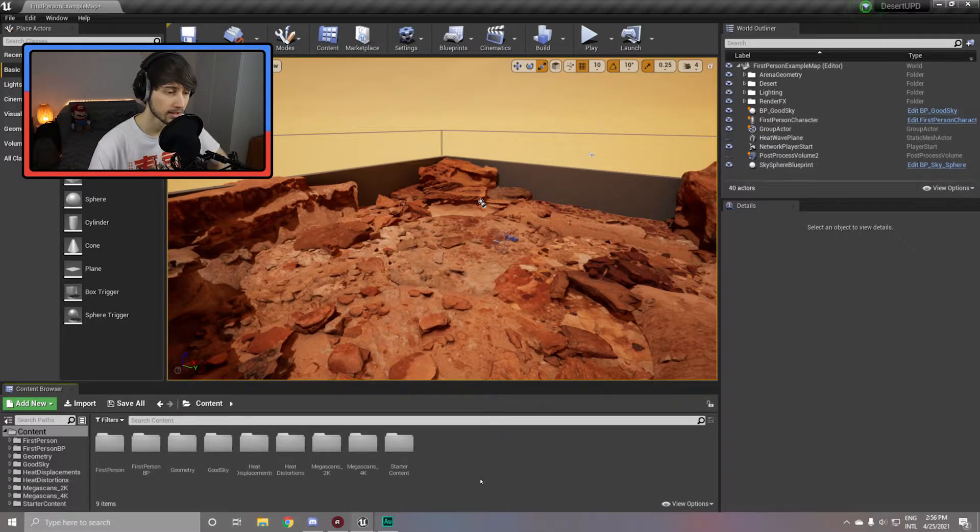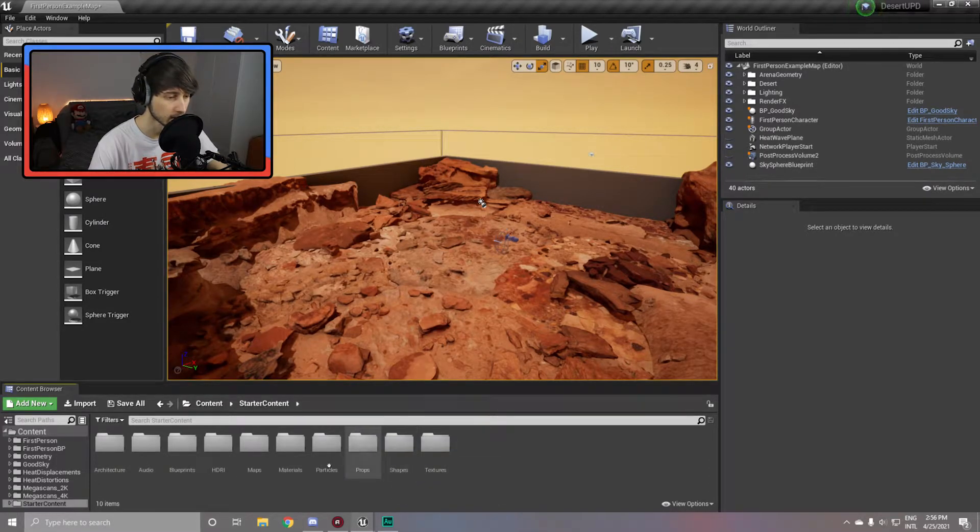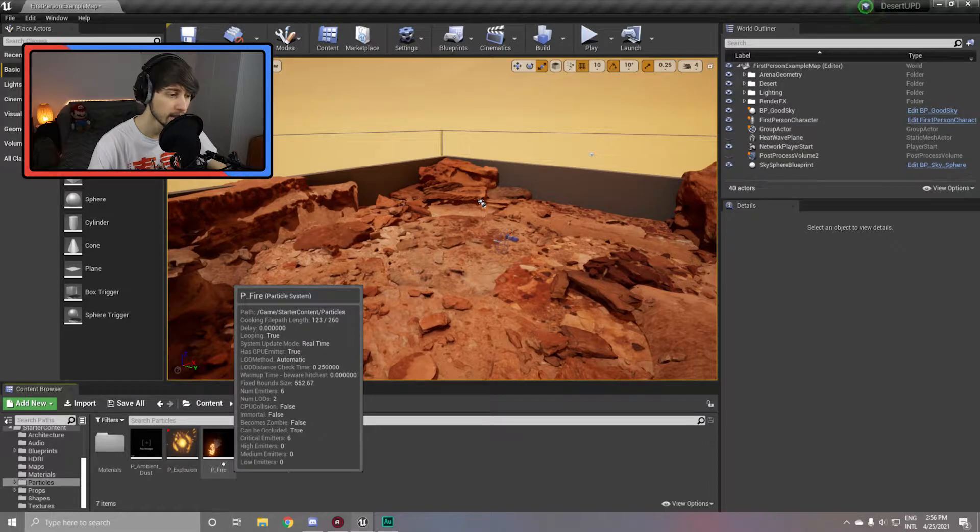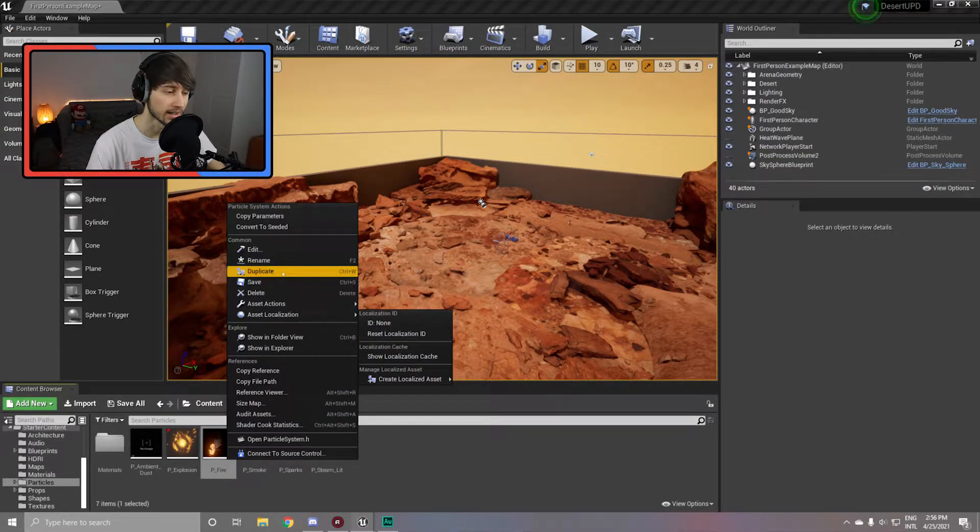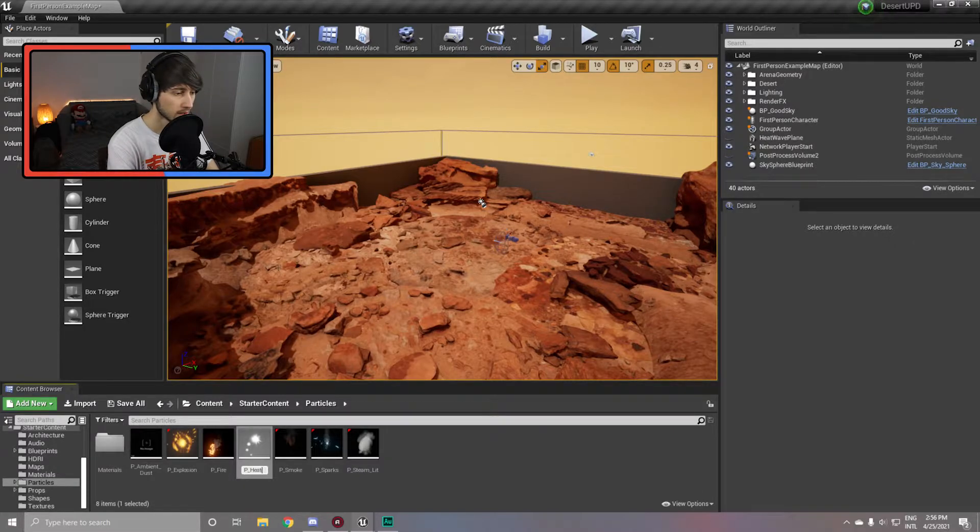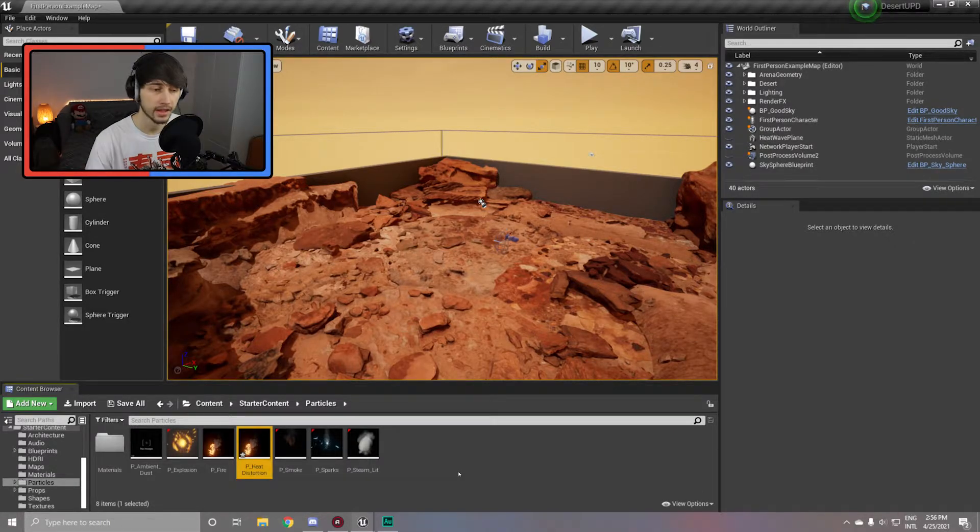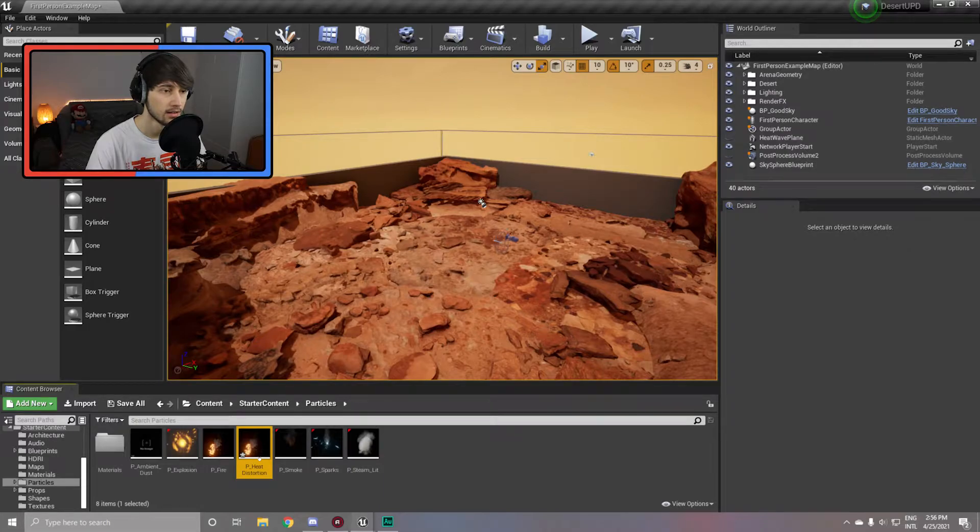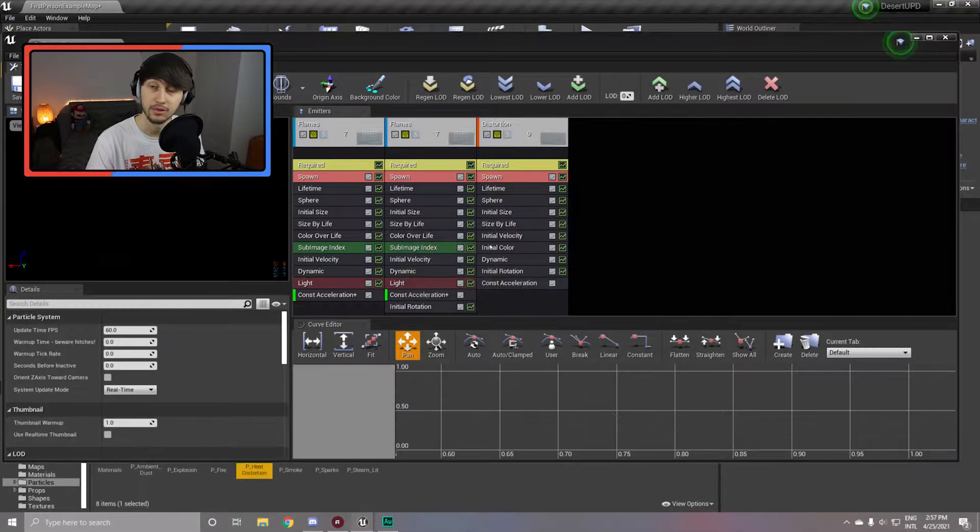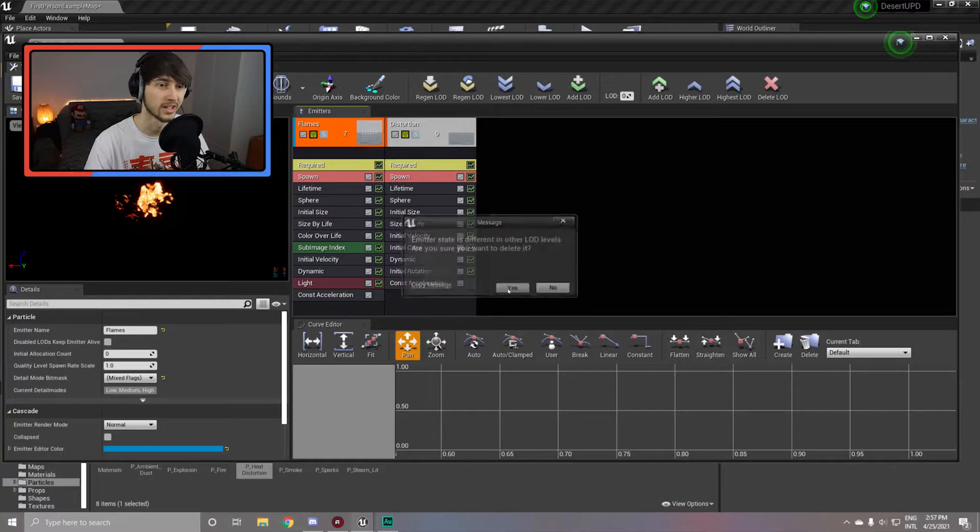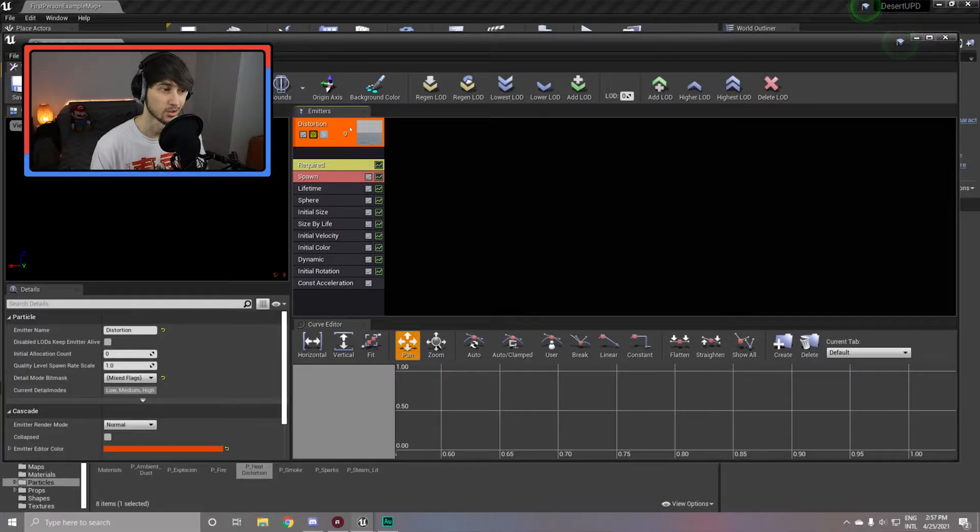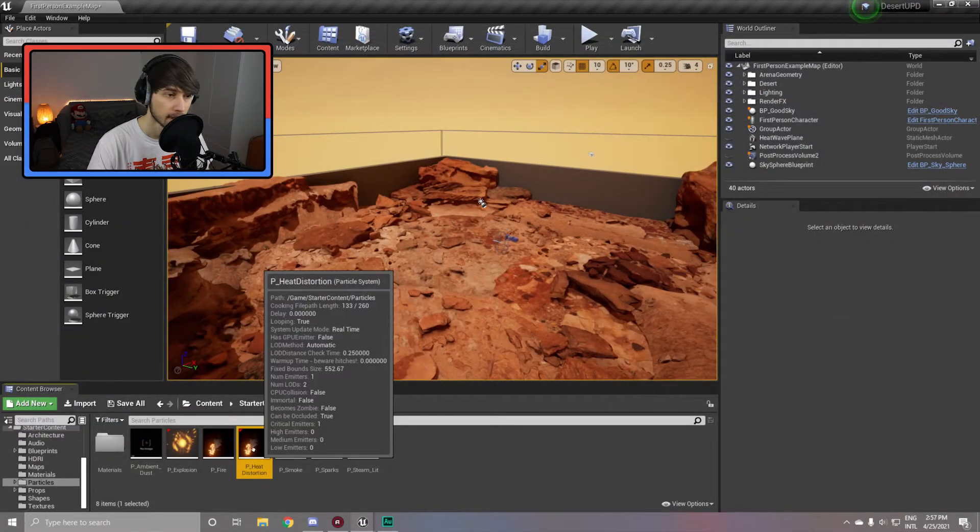Now with the starter content in place, simply open up the folder, go to the particles folder and go to the P underscore fire and duplicate this one. Name it something like P underscore heat distortion, then simply open up the effect and make sure to remove all the emitters except for the distortion emitter at the far right. This will leave you with only one emitter emitting heat distortion particles which you cannot see in the viewport.